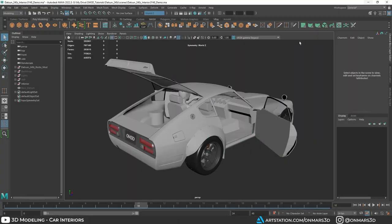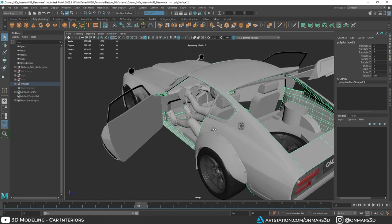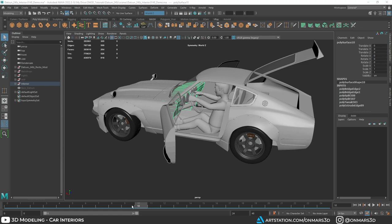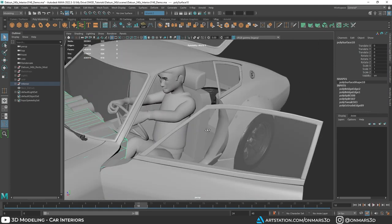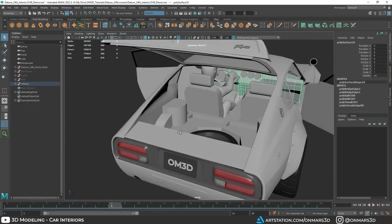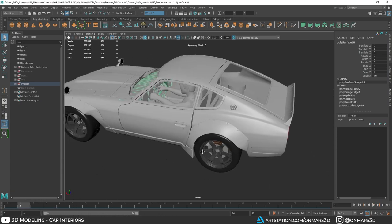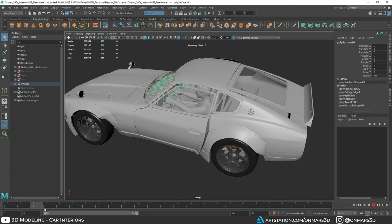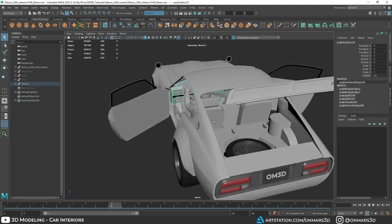Now that we have the exterior, the highly requested next part is how do we model the interior. I'm going to take you through the process of just blocking out this interior. You can see I have a quick animation that shows these doors opening and closing, showing all of the open parts blocked out. I'll cover how to set up simple control objects to help open and close these doors.